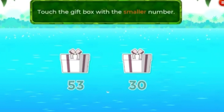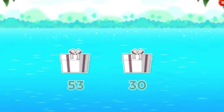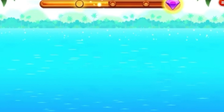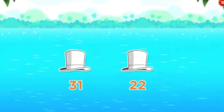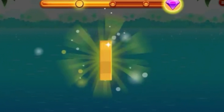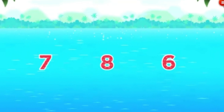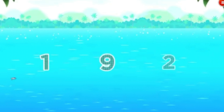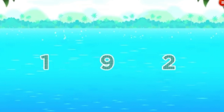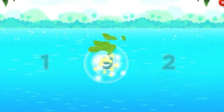Touch the gift box with the smaller number. Perfect! Touch the hat with the larger number. Super duper! Which is the largest number? Cool! Which is the largest number? Cool!